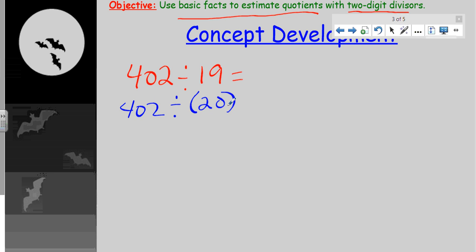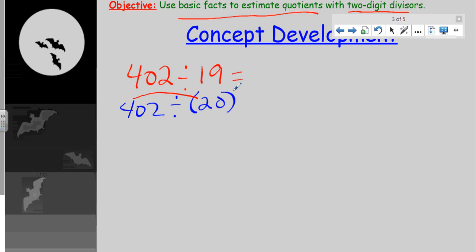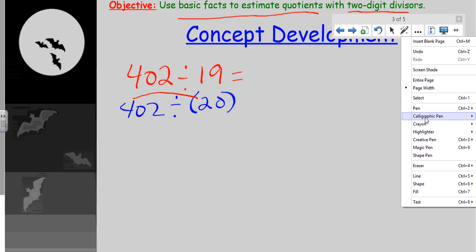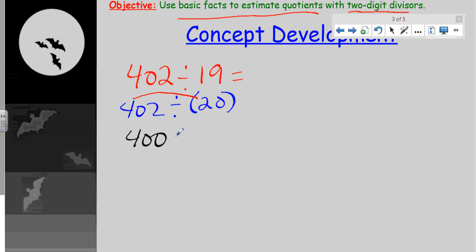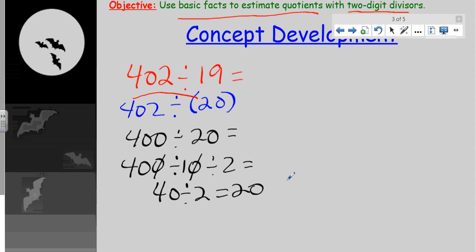Now I have 402 divided by 20. That's a start, but I still can't do this mentally easily. Looking at this number — notice that 4 and 2 are pretty compatible; 2 times 2 is 4. So could we make that 402 into 400? I think we could. 400 divided by 20 — now we can solve this. There's a power of 10 in 400 and a power of 10 in 20. Dividing those out, you have 40 divided by 2, which equals 20.